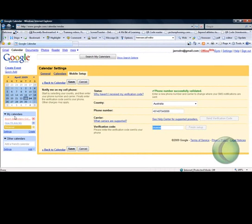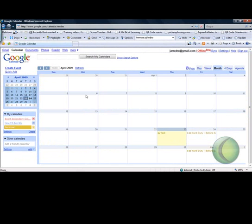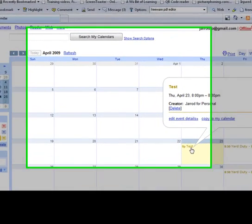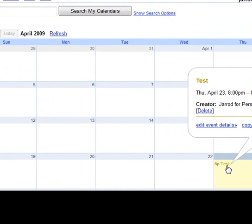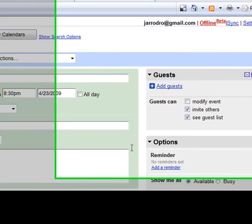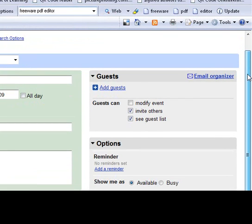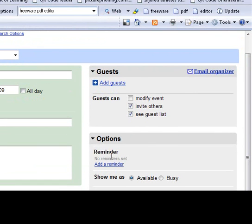Once you've done that you can just go back to your calendar and select the event in which you want to add an SMS notification to. You hit edit event details and if you go down to this area here it says add a reminder and click it.